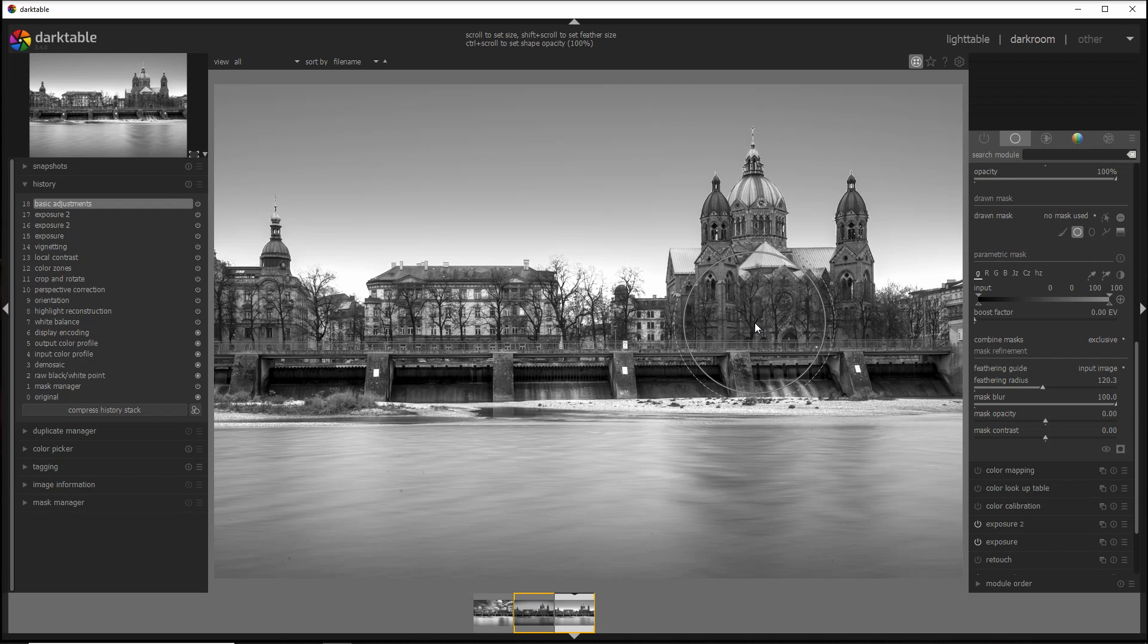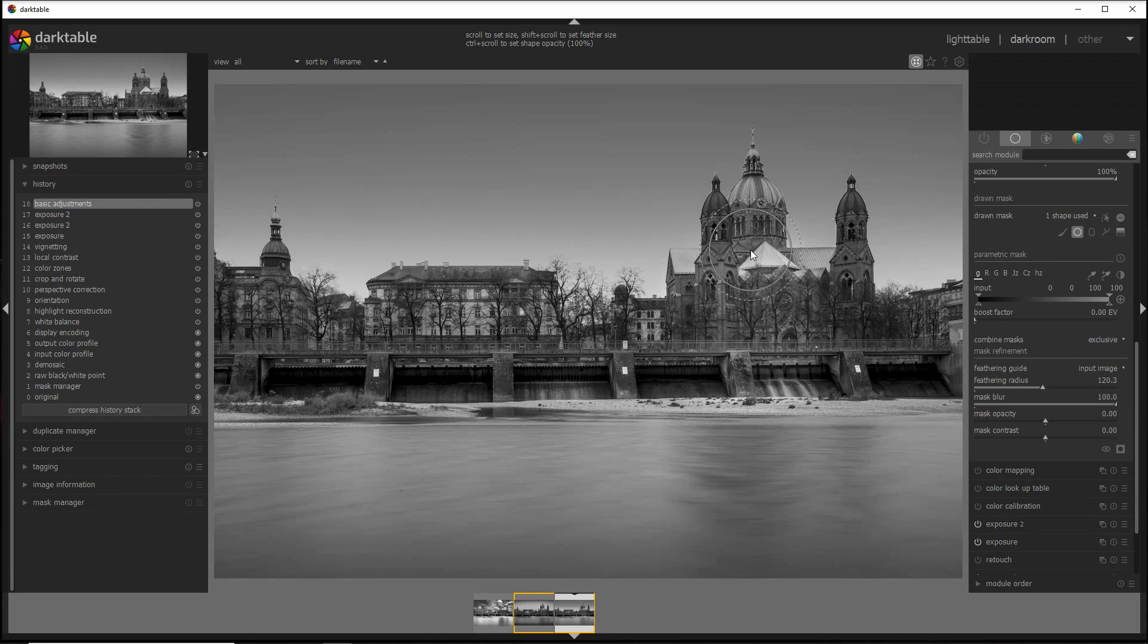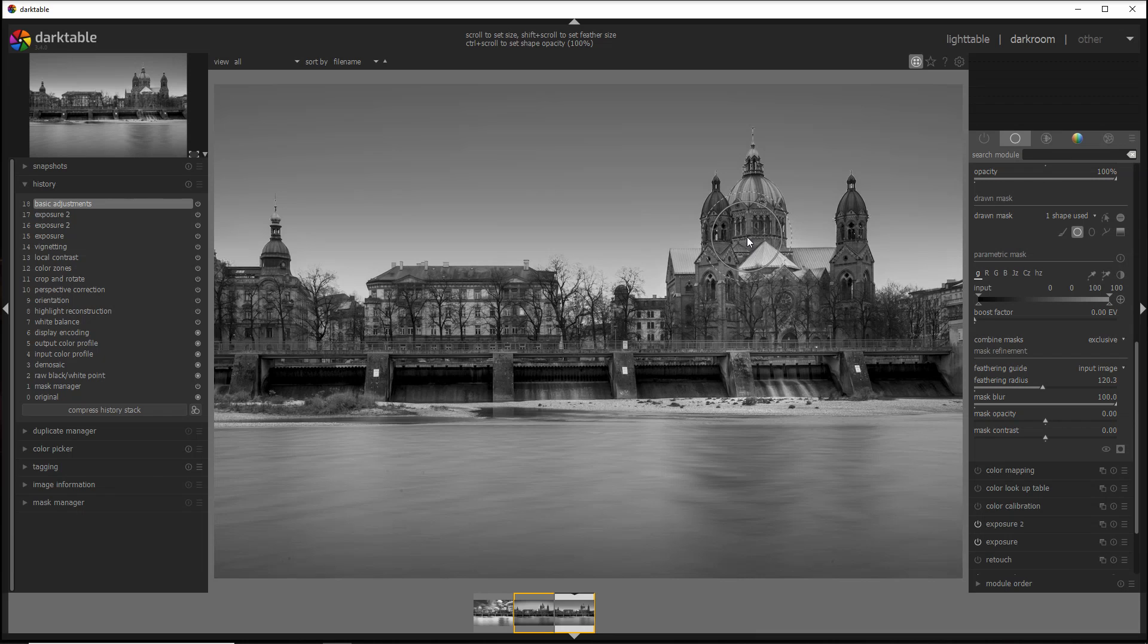So I can start dodging here and there. For example, the church here, and a little bit more on the top of the dome, and maybe a little bit here.